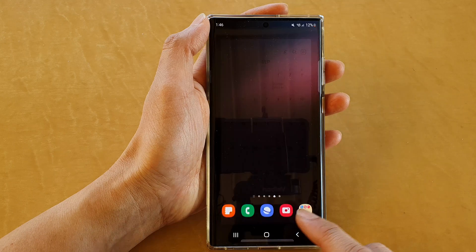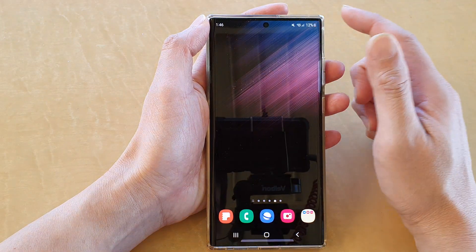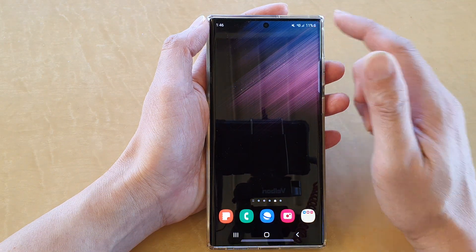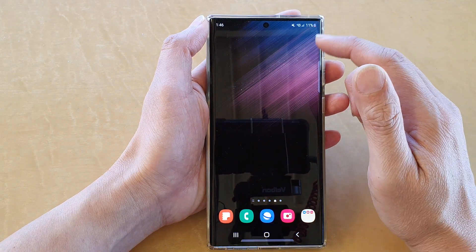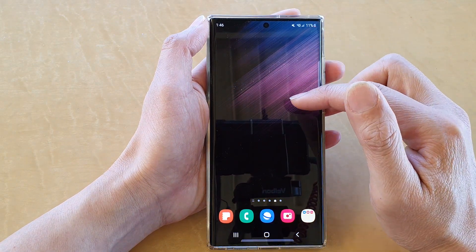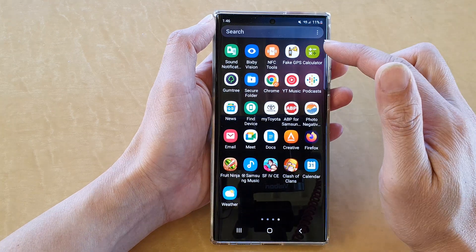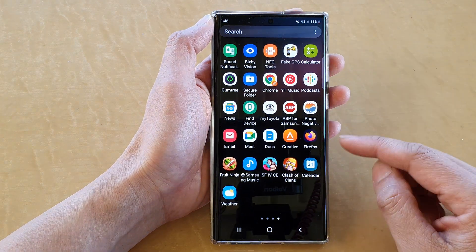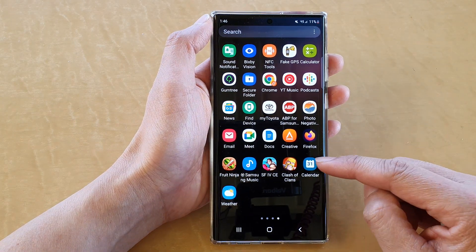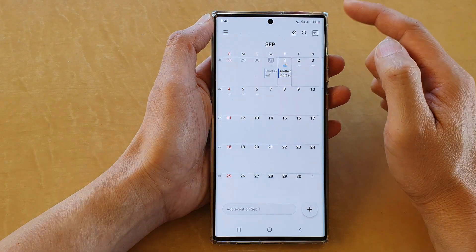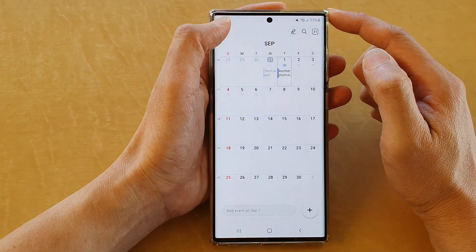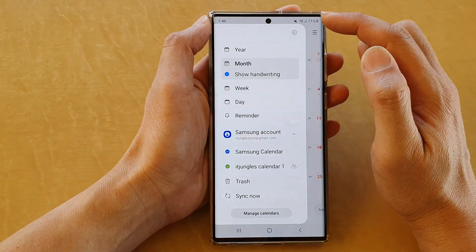First, tap on the home button to go back to the home screen. From the home screen, swipe up to go into the app screen, and in here open up the calendar app. Next, tap on the menu key at the top.